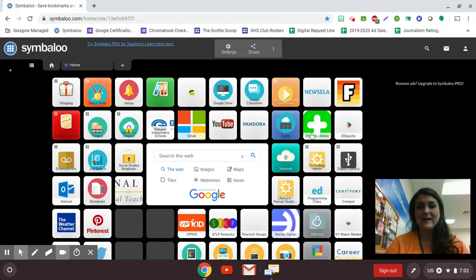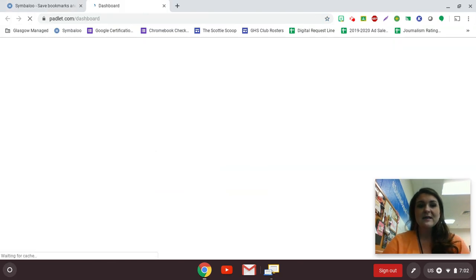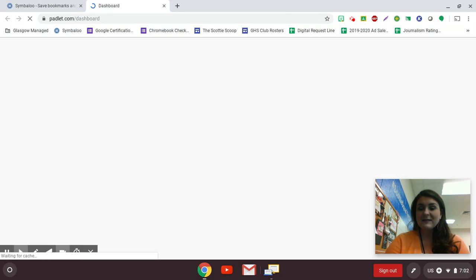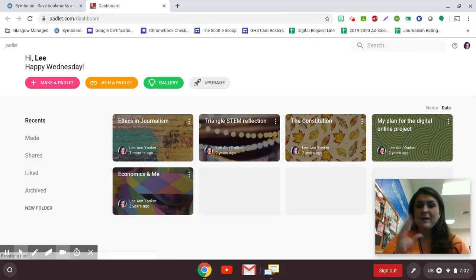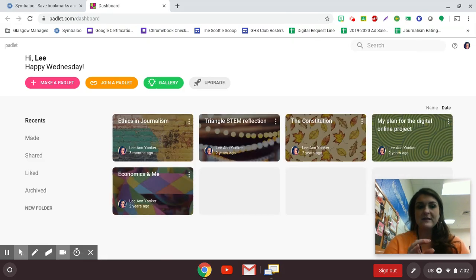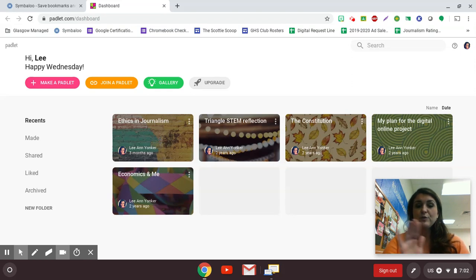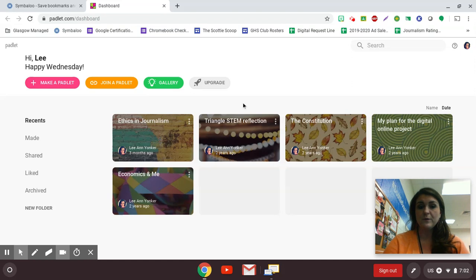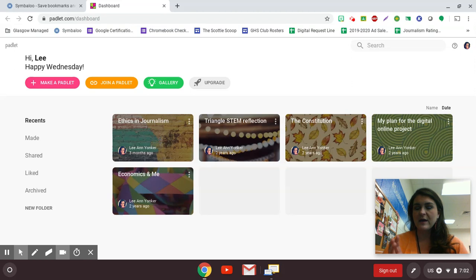Okay, so I'm here at my Symbaloo and I'm just going to click Padlet. When you log in, it may ask you to log in with Google. That is the way that I log in. And you can see here that your previous Padlets will be up and available for you. Padlet is what I like to think of like a digital bulletin board.